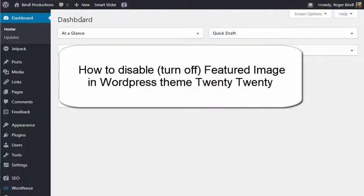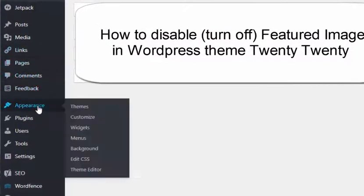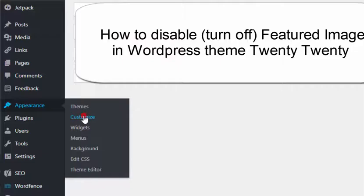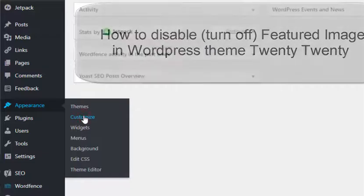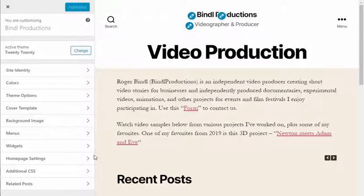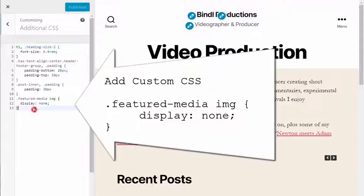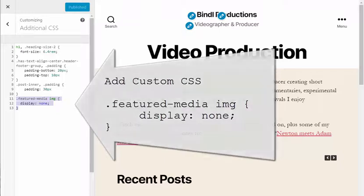This is one way to turn off the featured image in the 2020 WordPress theme that worked for me. I customized the theme under appearance options and then added custom CSS code. Note the code for featured media changing display to none.